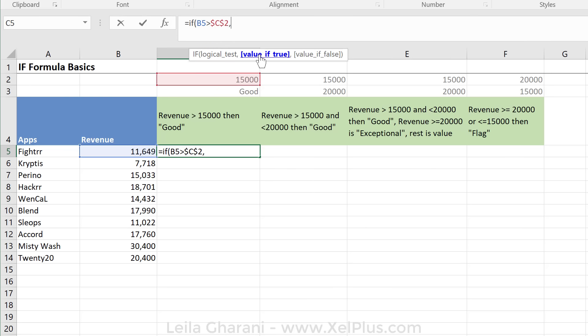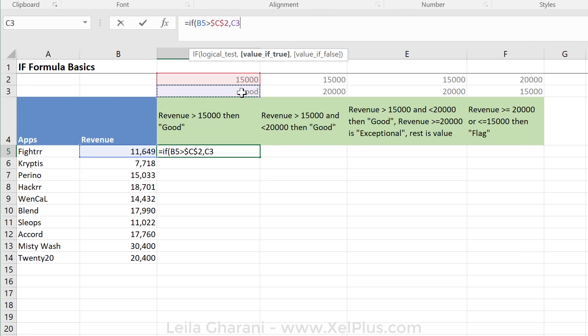Now here, I want to type in good. And again, I can type it in like this, but you have to be careful because if you're typing text in a formula, you have to put it in quotation marks. In this case, I also want to do a cell reference. So I'm going to reference this cell, and again, I'm going to fix it.